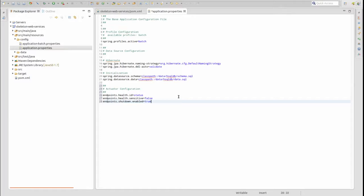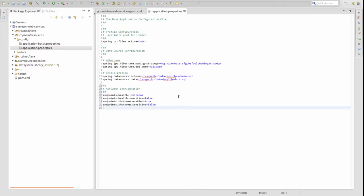The enabled property indicates if the endpoint is turned on or off. By default, all endpoints are enabled except for the shutdown endpoint. The next time we run the application, the health endpoint will be renamed to 'status' and will provide more detailed information because the security requirement is disabled. Also, the shutdown endpoint will be enabled and the security requirement for it will be disabled.